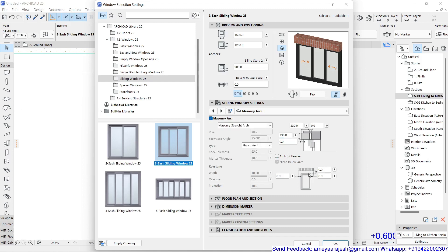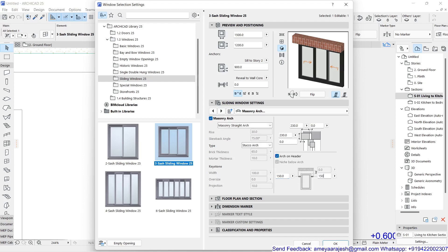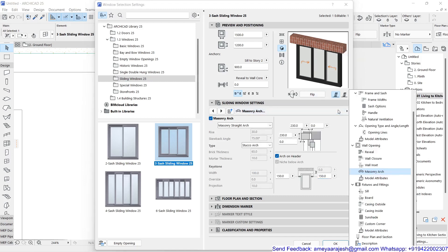If you remove the 'arch on header' option, you have a choice to push the arch up above the window. Then there are projections on either side of the window — the overhang from left or right. I'll set this to 150mm on both sides, which is approximately six inches.